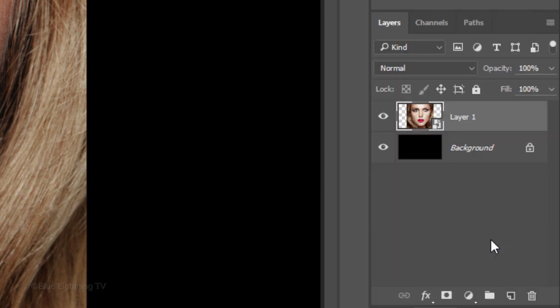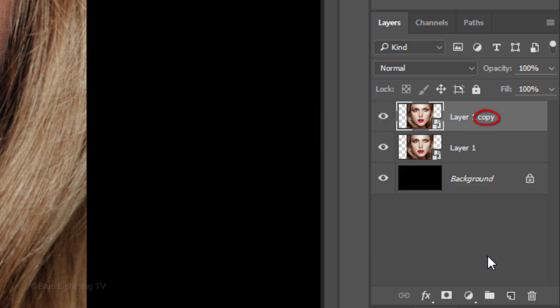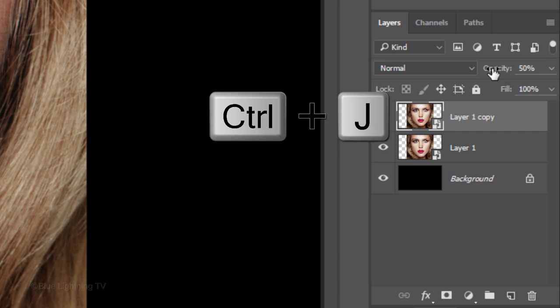Make a copy of it by pressing Ctrl or Cmd J. Reduce its opacity to 50%. Make 6 copies of this layer by pressing Ctrl or Cmd J 6 times.